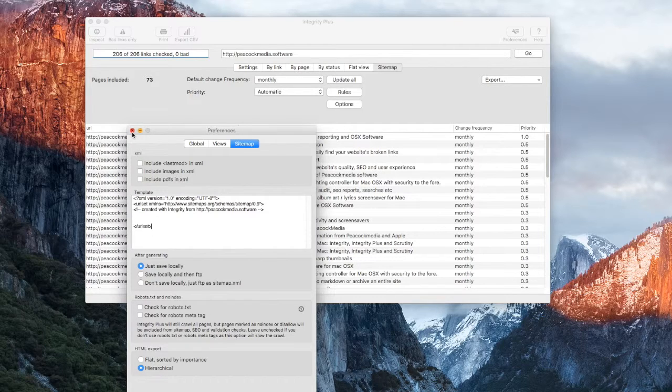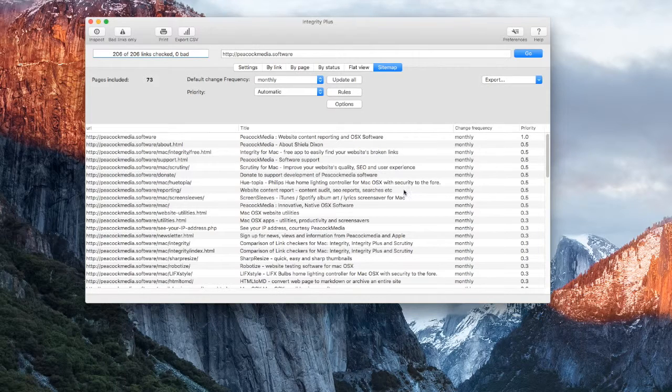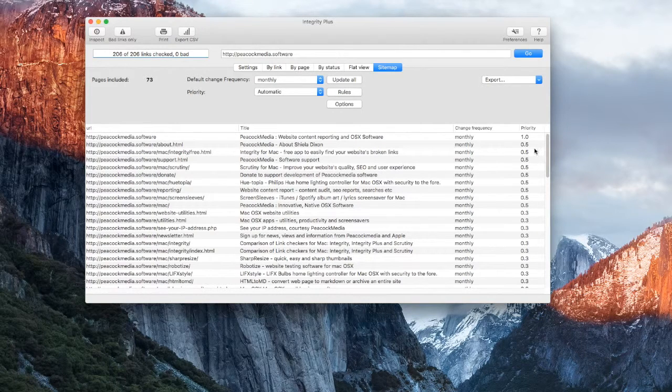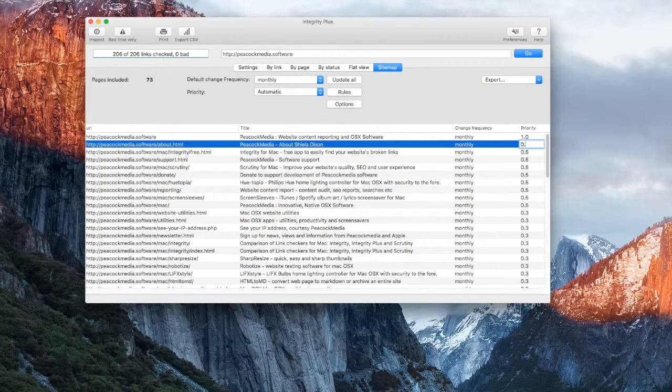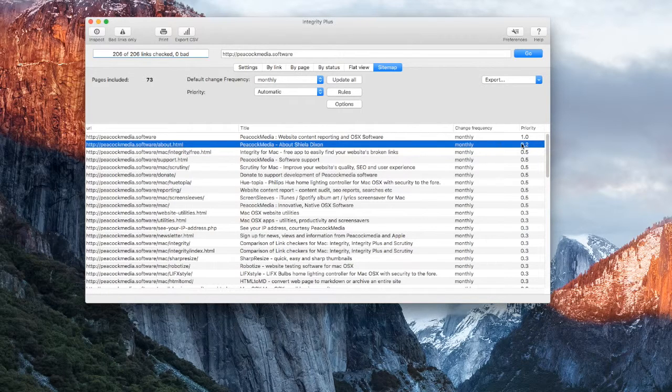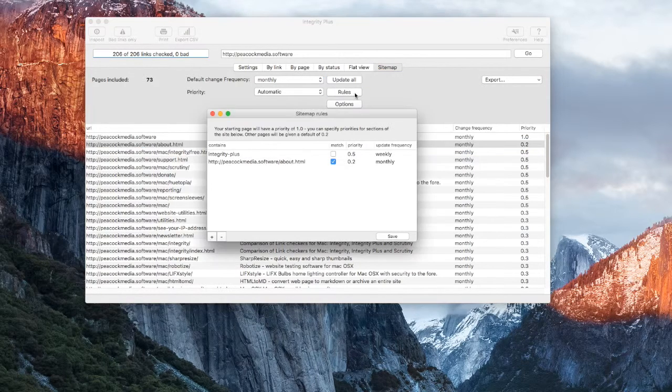If you need to, you can manually edit the priority or frequency of each page. If you want to specify these things for a group of pages, you can set up a rule for that.